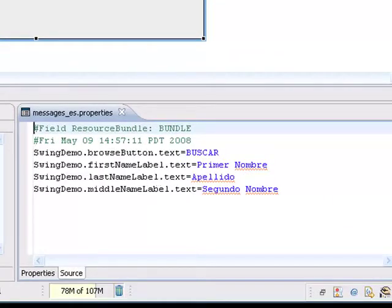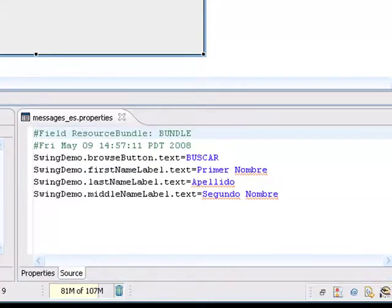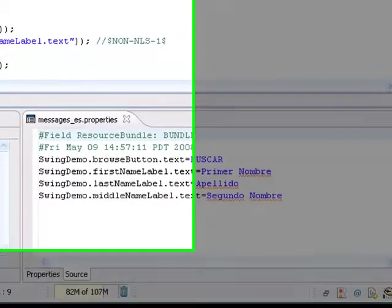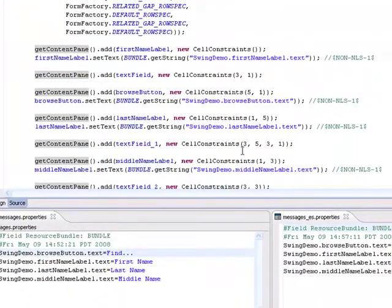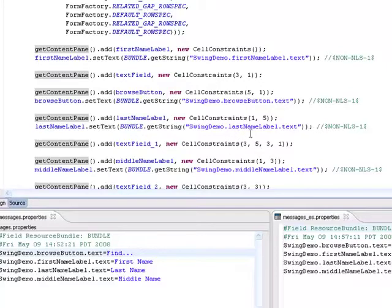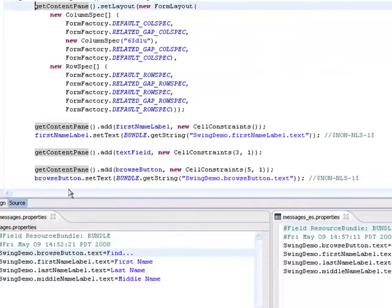Here's the entries for the Spanish locale. And again, if I come back to the source for the design, you'll see, in fact, it's still referencing the resource bundles, so there's no change there.